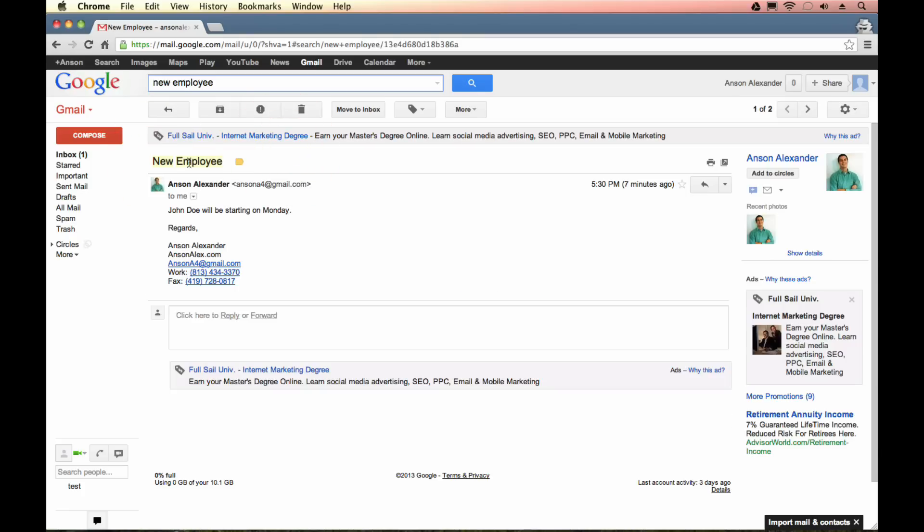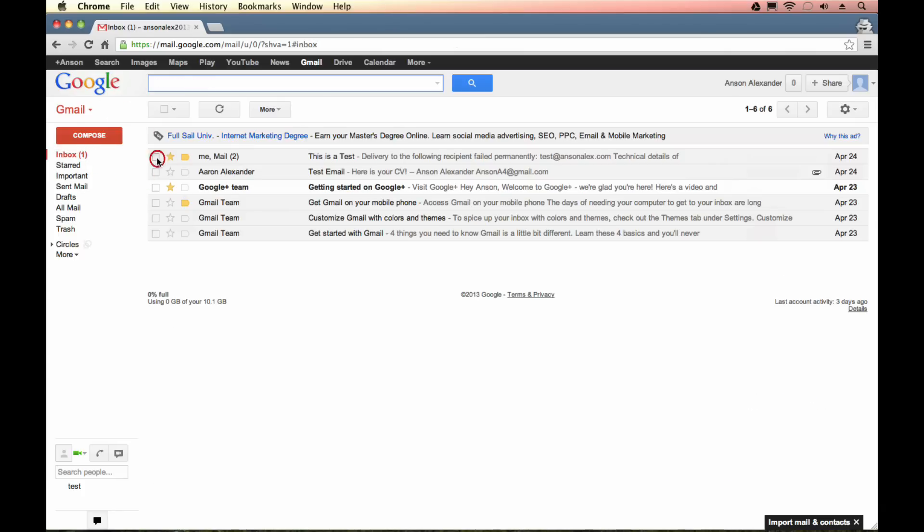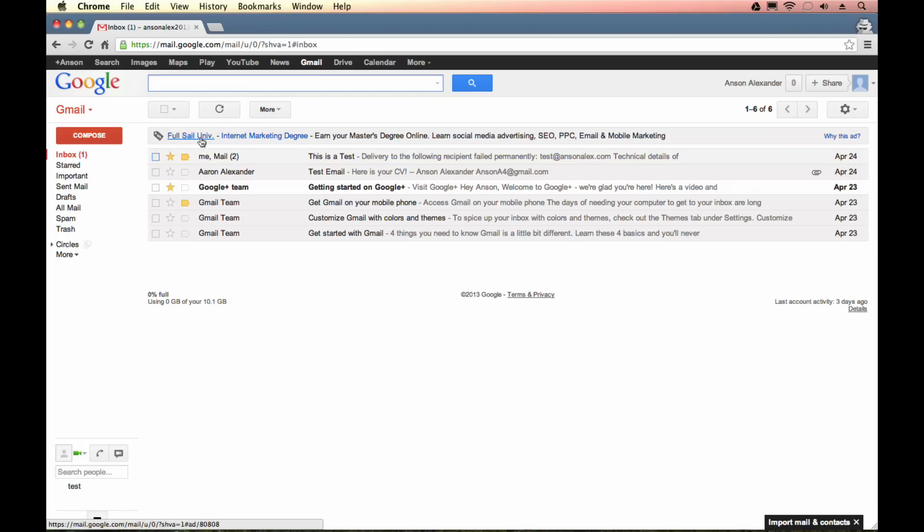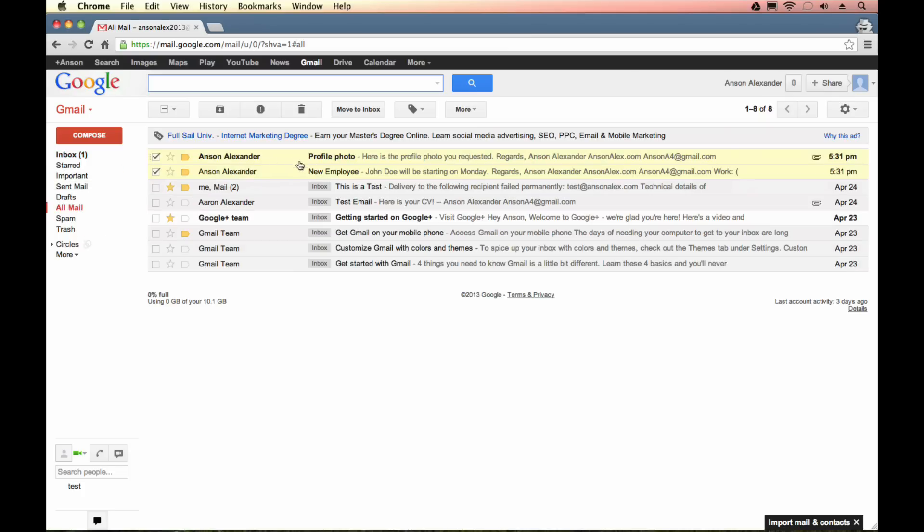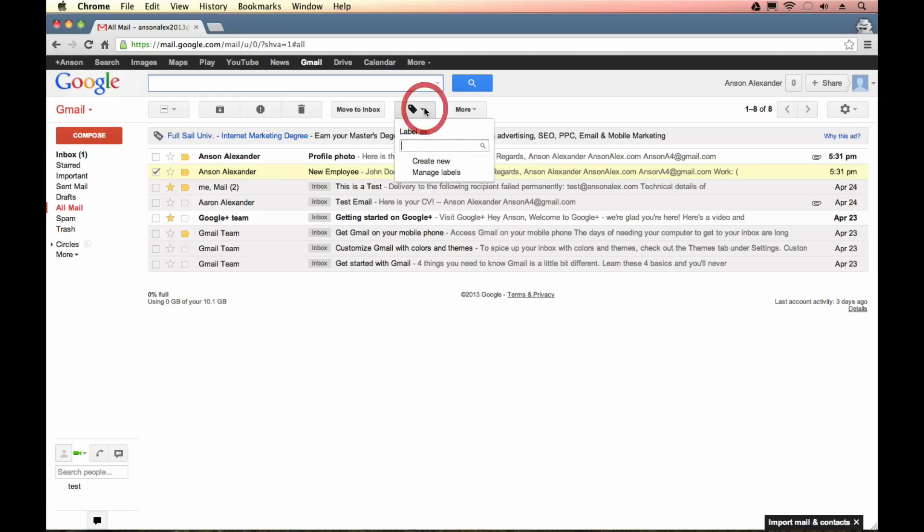Because you'll notice when you have an email open or when you have the check box checked you have this toolbar up here with a bunch of different options. If I don't have an email open or I don't have the check box checked I don't have that toolbar. And we need that toolbar to organize our emails. So like I said you can either open it up or hit the check box. So I'm just going to hit the check box. Here's my new employee email. You'll notice I have an option to move it to the inbox if I want to. If I want to bring it back to the inbox I could do that. But if I want to label it something else I'm going to click on this labels drop down. And you'll see right now there's nothing listed here because I haven't created any labels. So I'm going to quickly hit create new label.